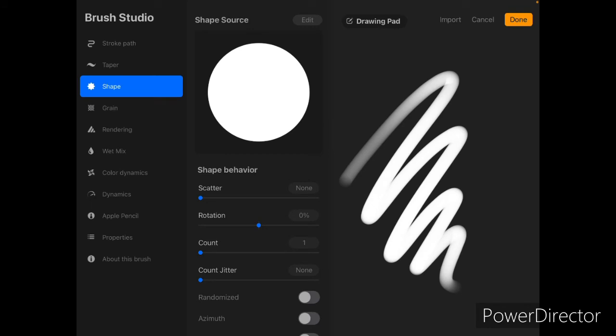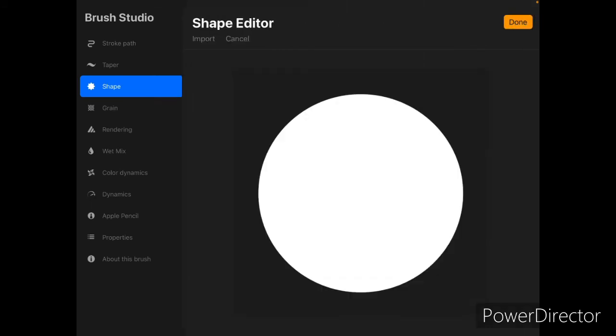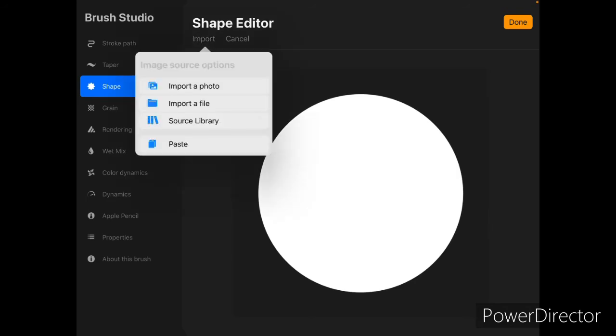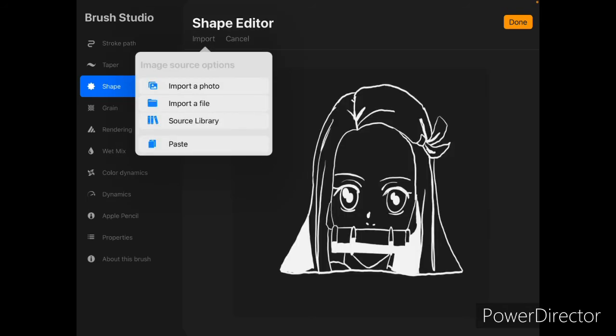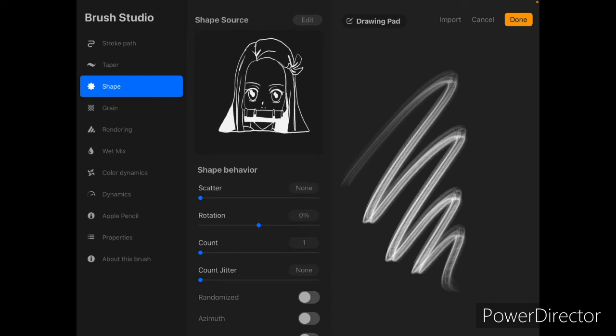Okay, so once you're on shape, you're going to click the button that says edit over the big circle and you're going to click import and click paste. It's going to insert your picture and that's basically it.